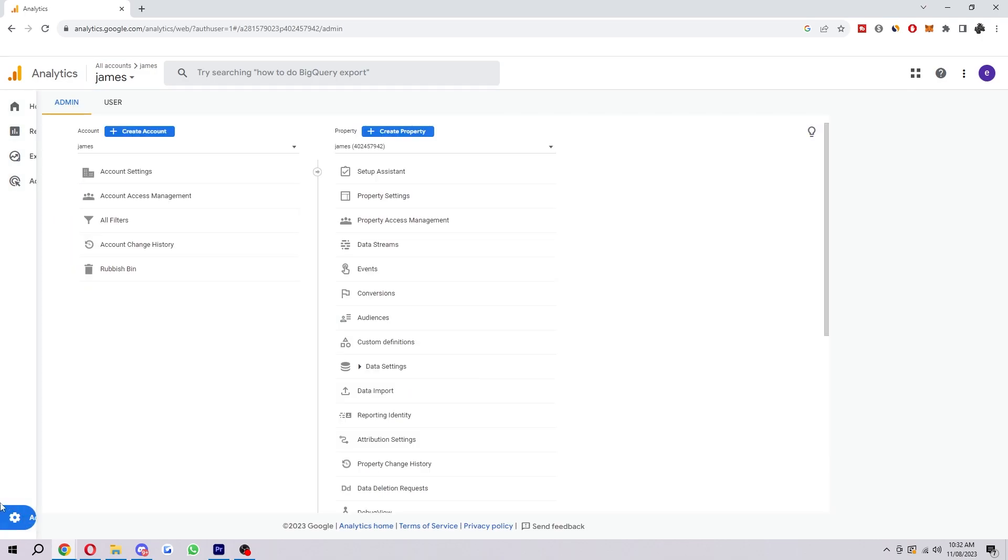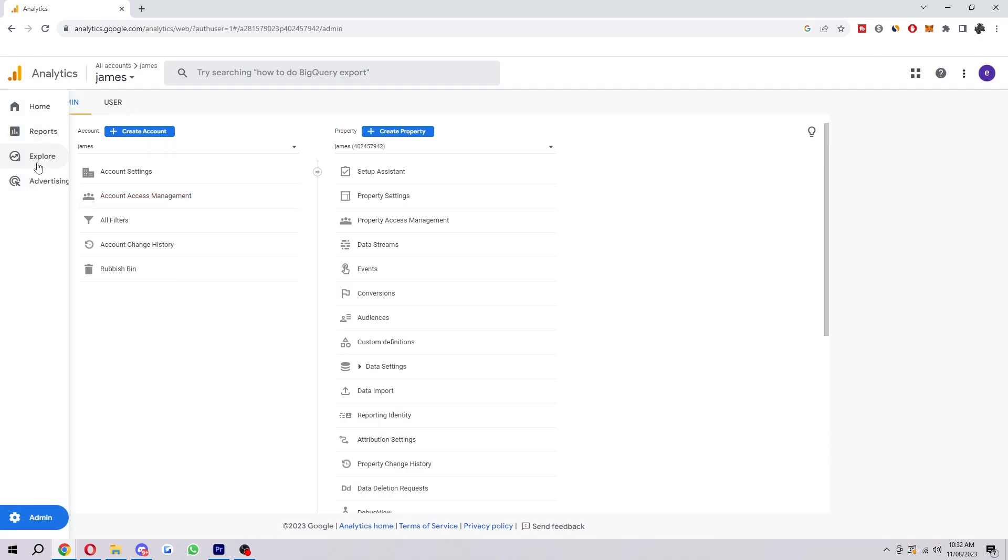By default, it puts us on this admin tab at the top here. As you can see, you can see all these admin settings. However, we won't find the language in here. We'll actually find it under this user tab here. So if we just go up to the top where it says admin, next to it it says user, and we just want to go ahead and click on that.